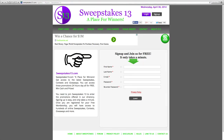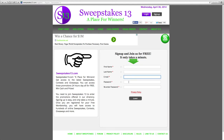All we ask is for you to give us your name, email, and have you create a password. Just before you submit your information, you can also review our privacy policy here at the bottom of the page.